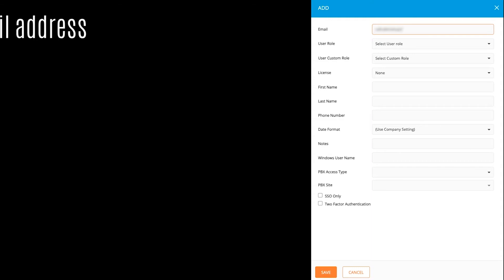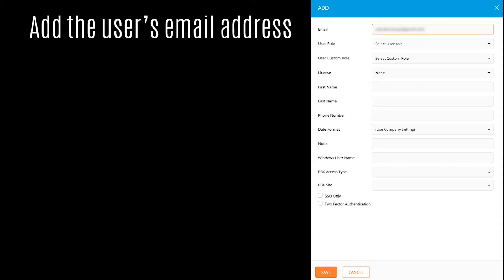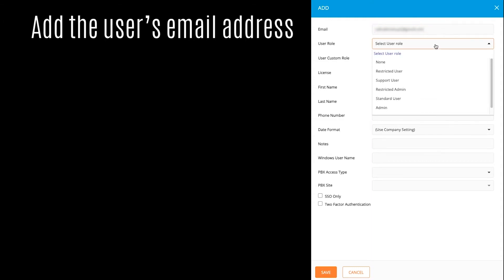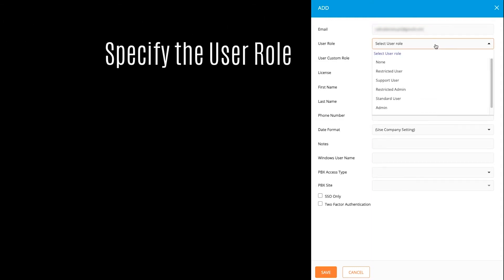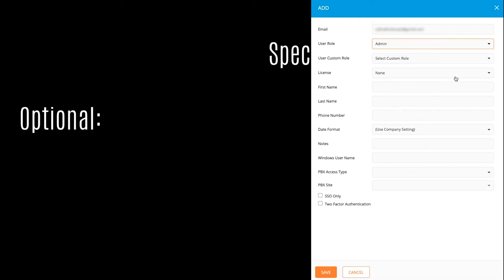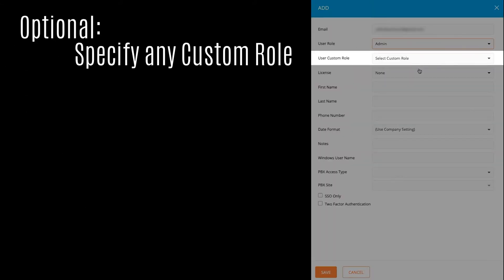Start by providing the user's email that they'll use to log in. Next, select the user's role. We'll make this user an admin. If this Atmos account has custom roles defined and you wish to assign one, do so here.